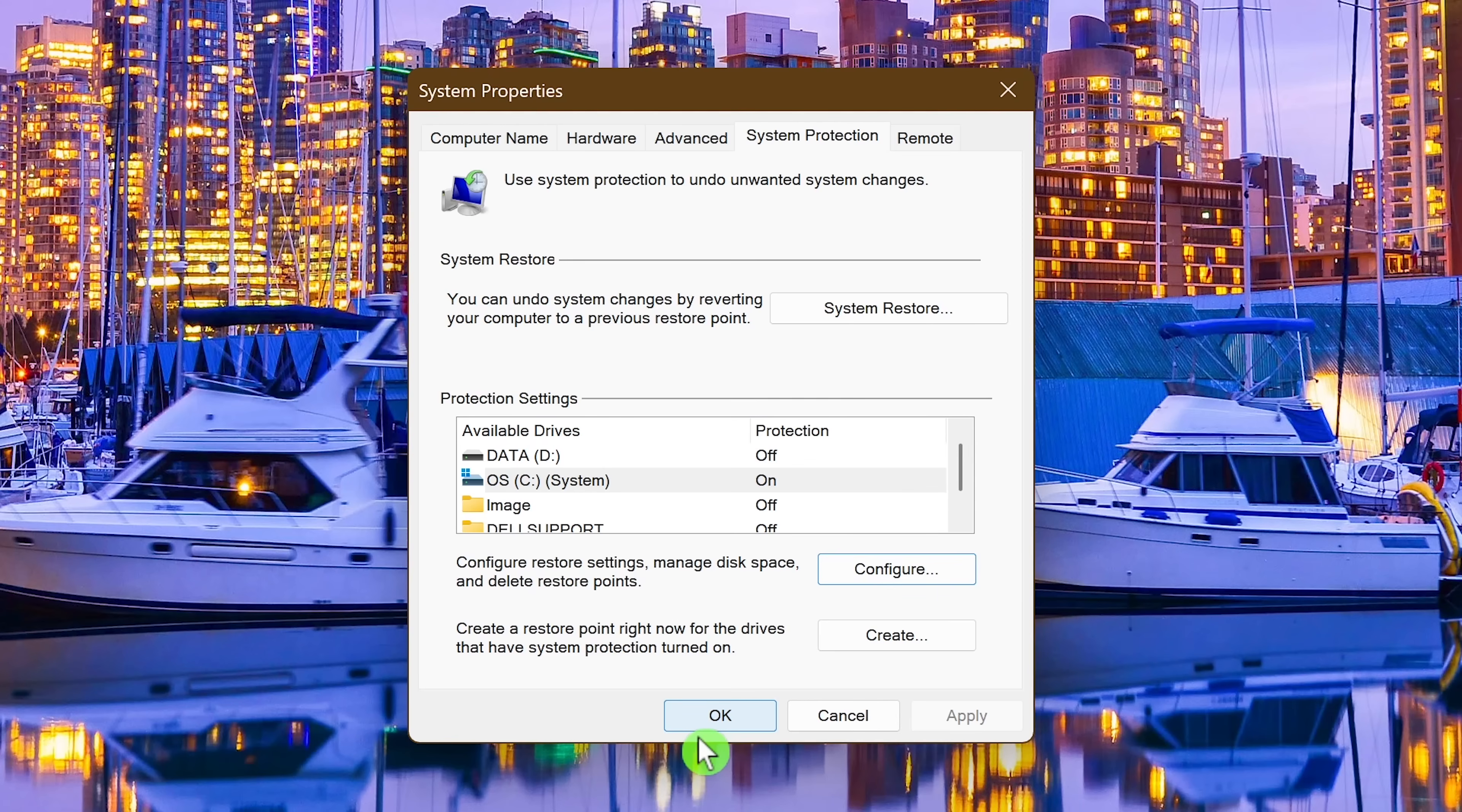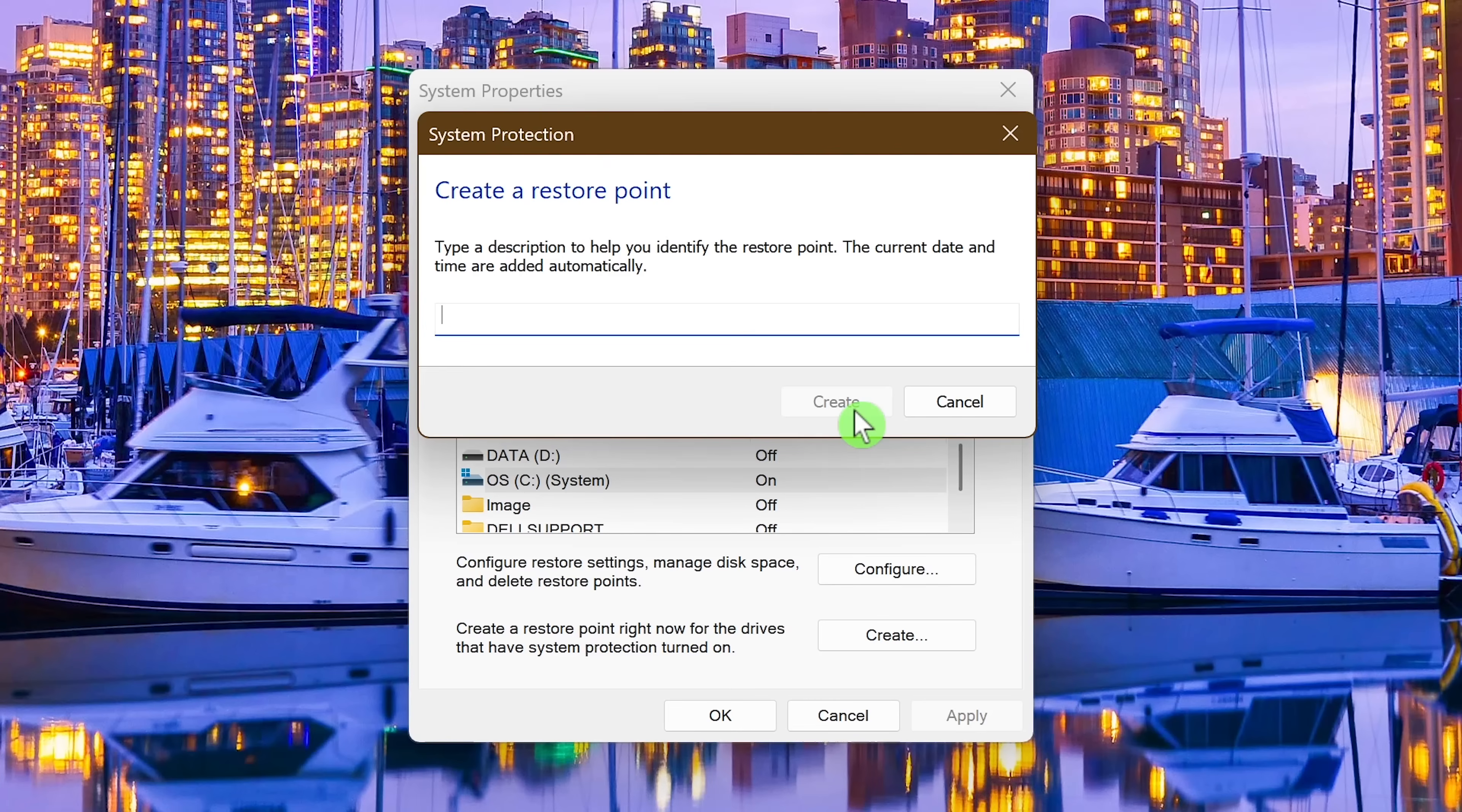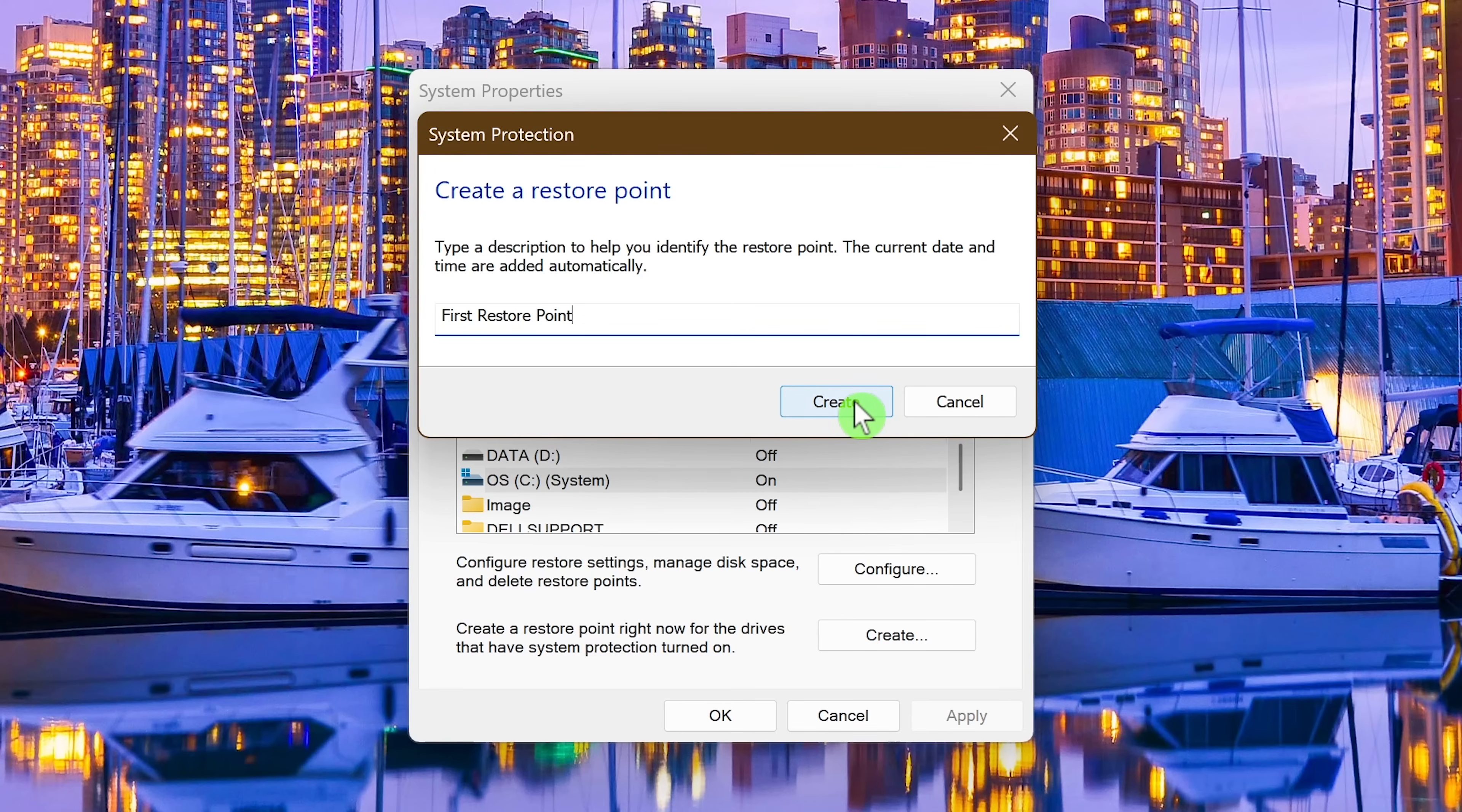To create your first restore point, click on create. Give it a name. I'll just call it first restore point. I won't be doing this now because I've already done this, but when you click on create, just wait for it to finish.